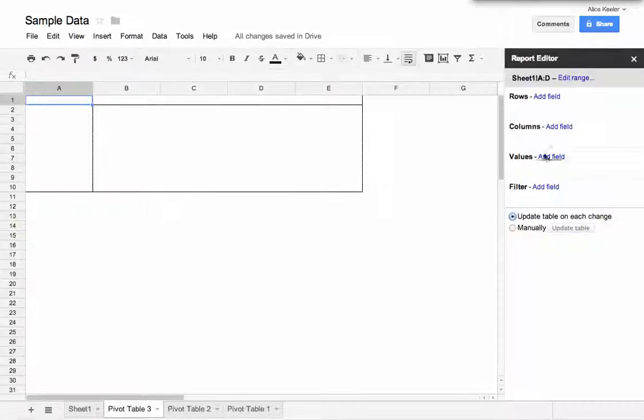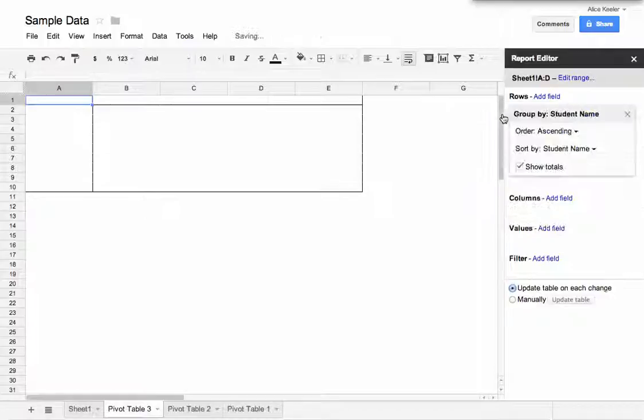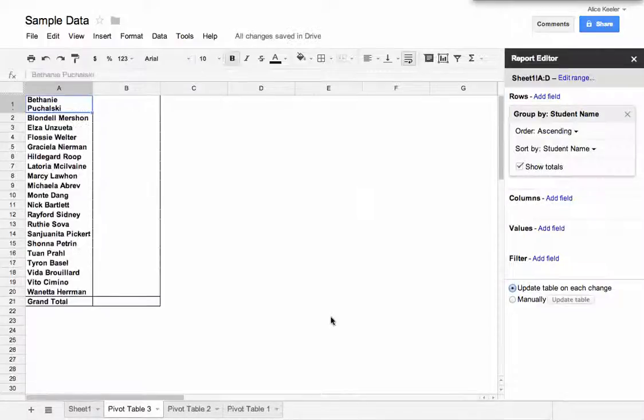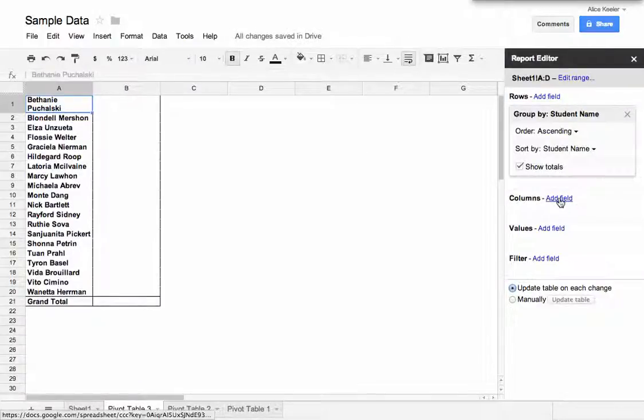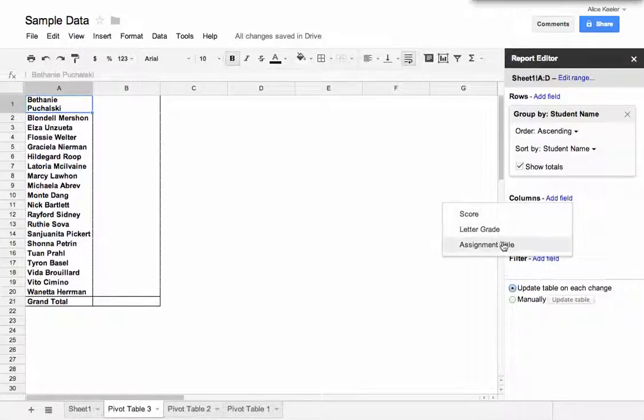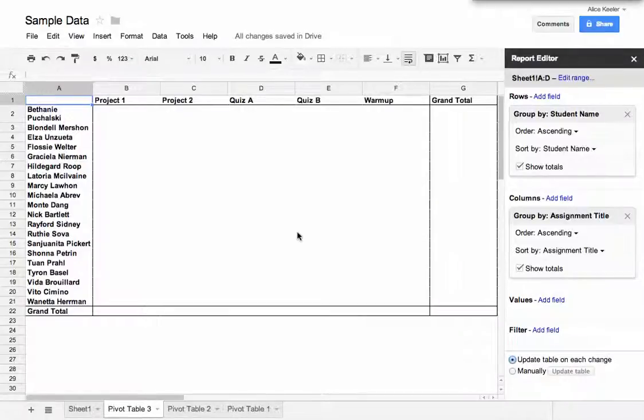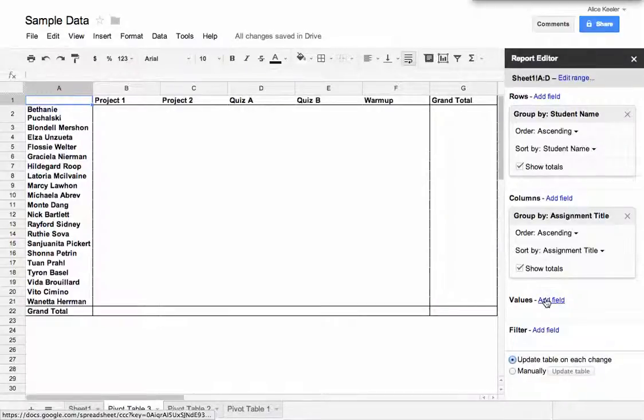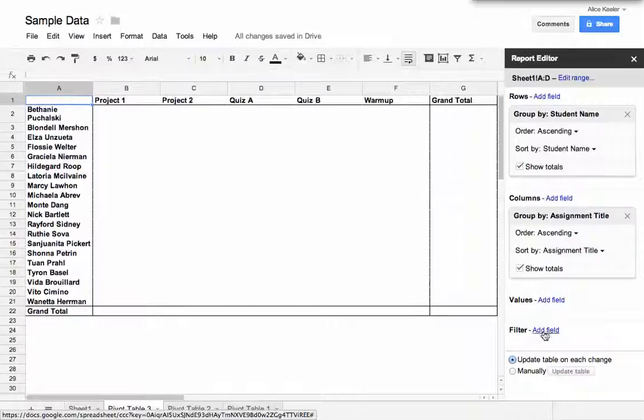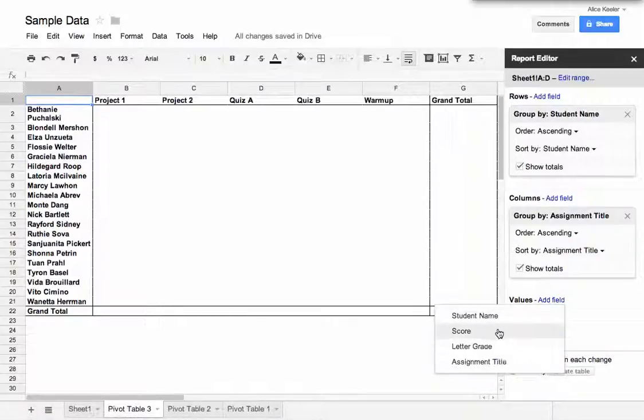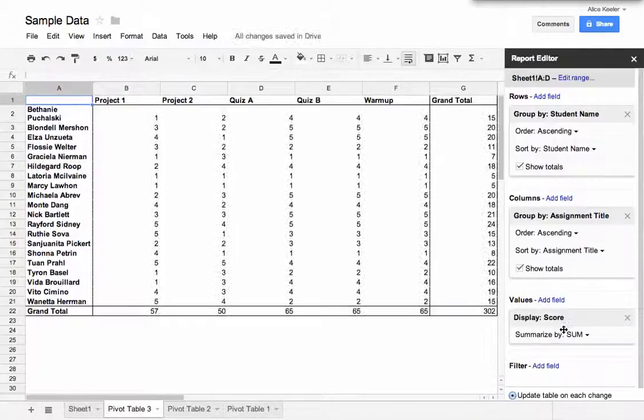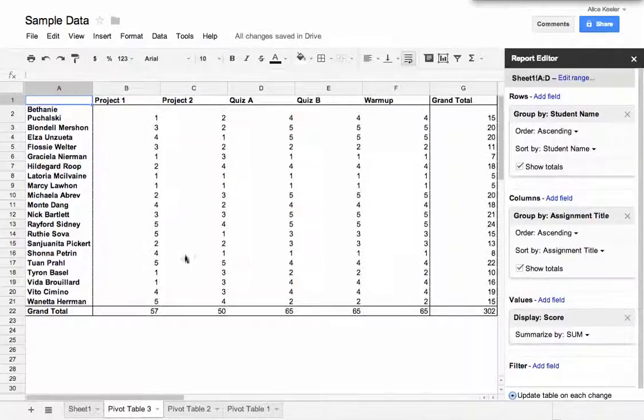And I would like to go to Rows. I'm going to add a field, and I'm going to list the student's name. And then in my columns, I'm going to do the assignment titles. So I have my different assignments. And for my values, I want to have their score.